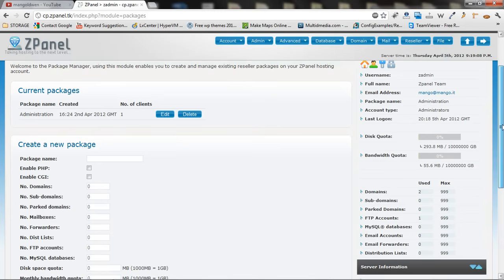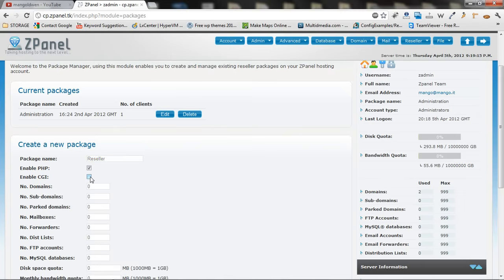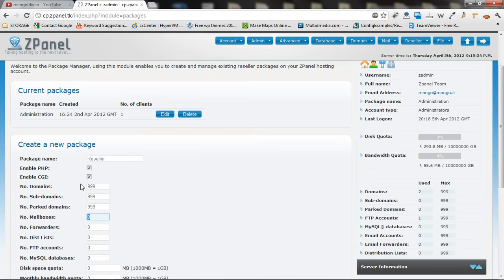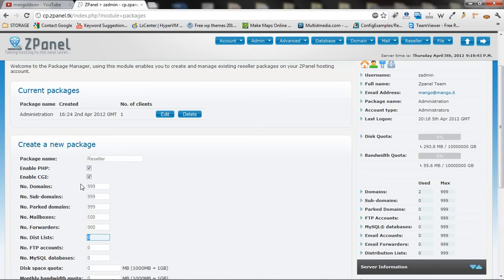I am going to create a new package called reseller. I am going to give PHP CGI and I am going to say that the reseller can have as many as he wants. I am going to say 900 domains and 999 subdomains. Mini-parcodes will give you the maximum as well.